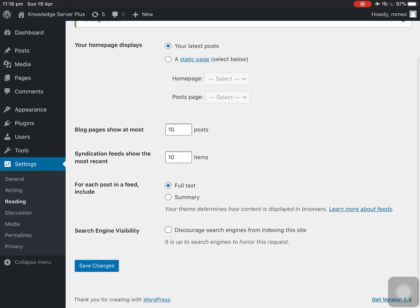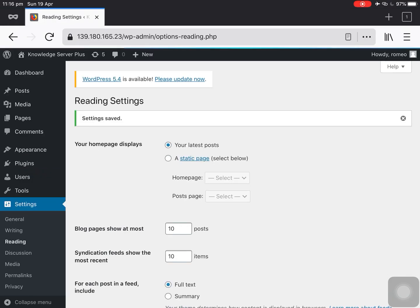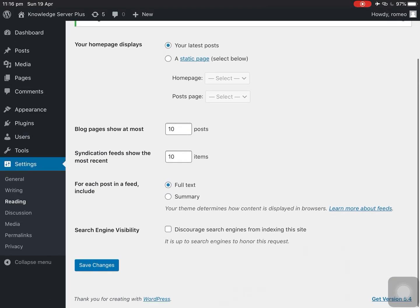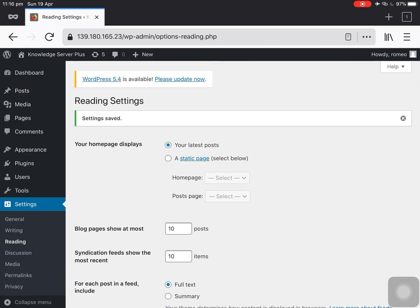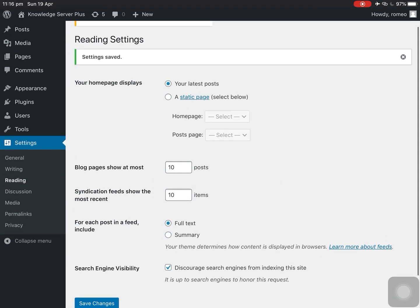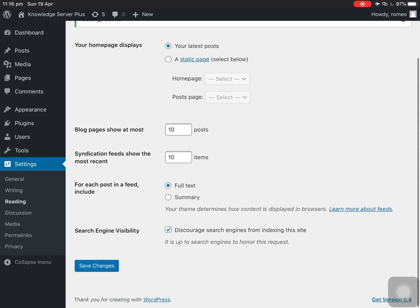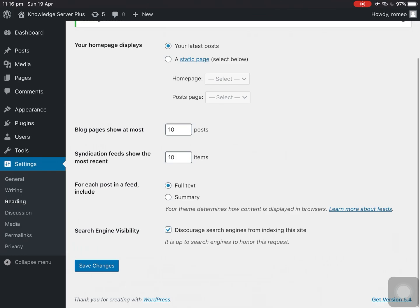So if you want to turn this off, then just check mark here and then save it. So this is how you can turn on or off your WordPress site's Google search indexing option through your WordPress. Thanks for watching.